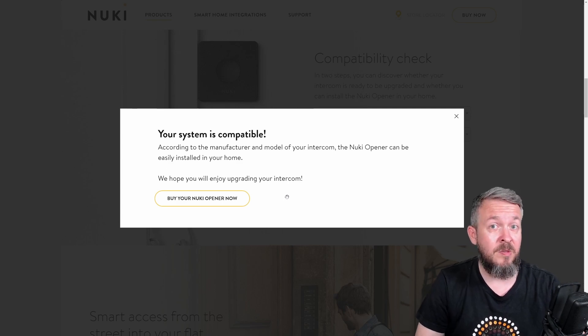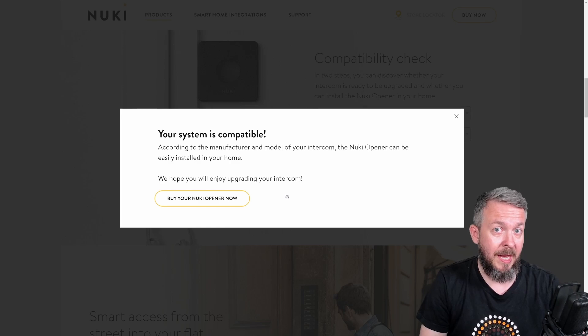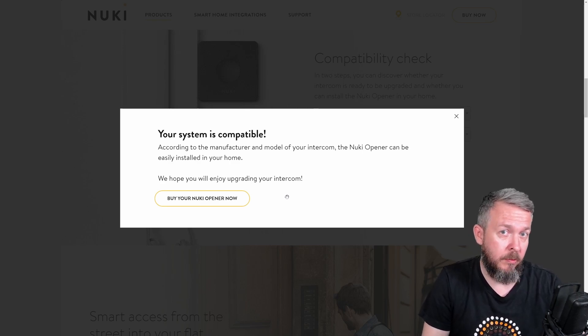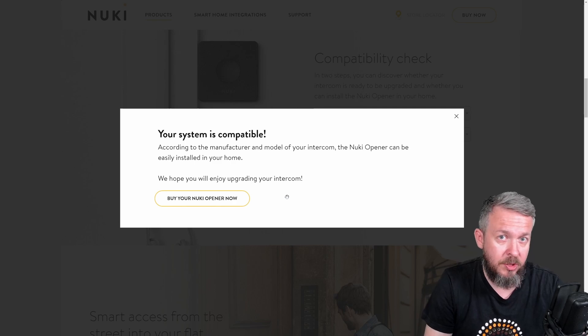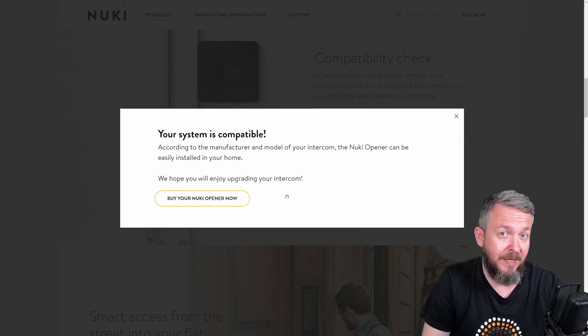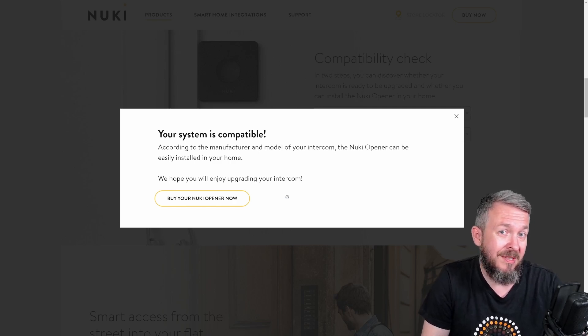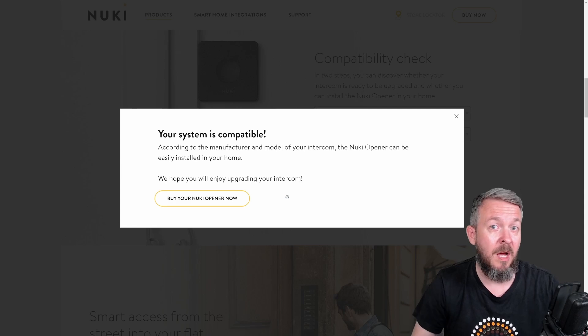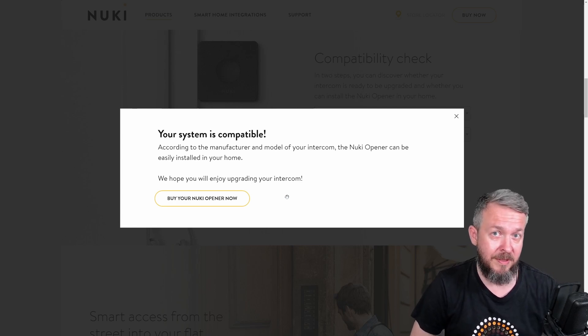But this is where the problem starts. I had no clue about intercoms. Well, I know how they work. I know technology behind it, but I never did try to understand, because I was not interested in how really the intercoms work, what are the differences, etc.